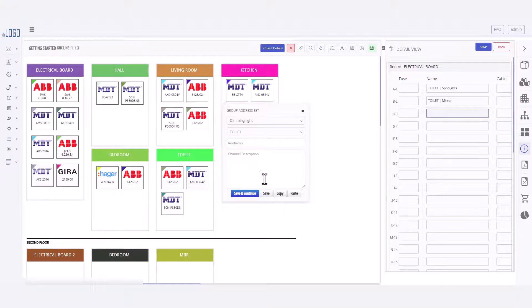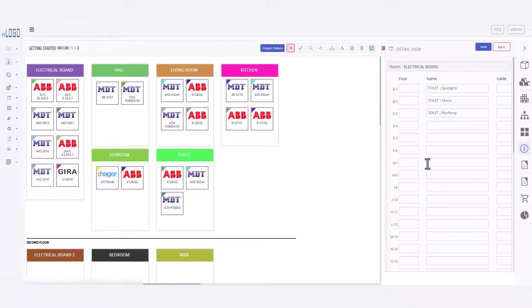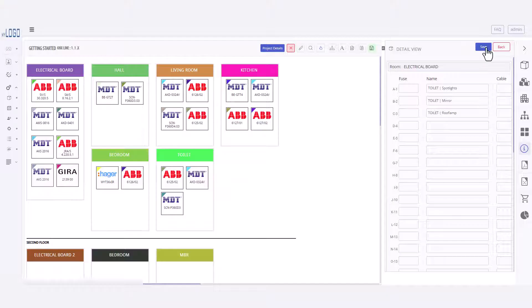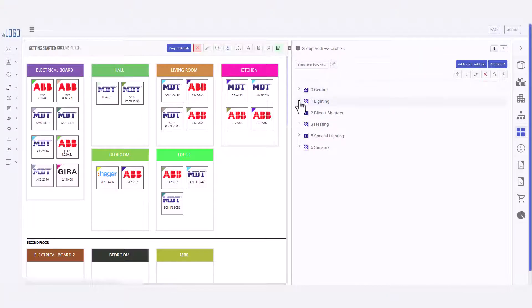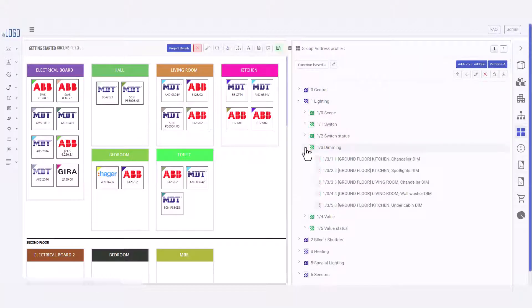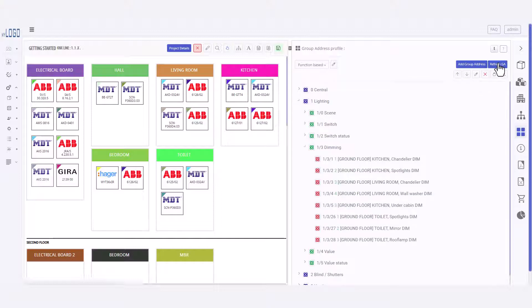Then, when we go to the group address view, we can see the entire group address structure. This project already had a group address structure, so I will reload it to add my changes.